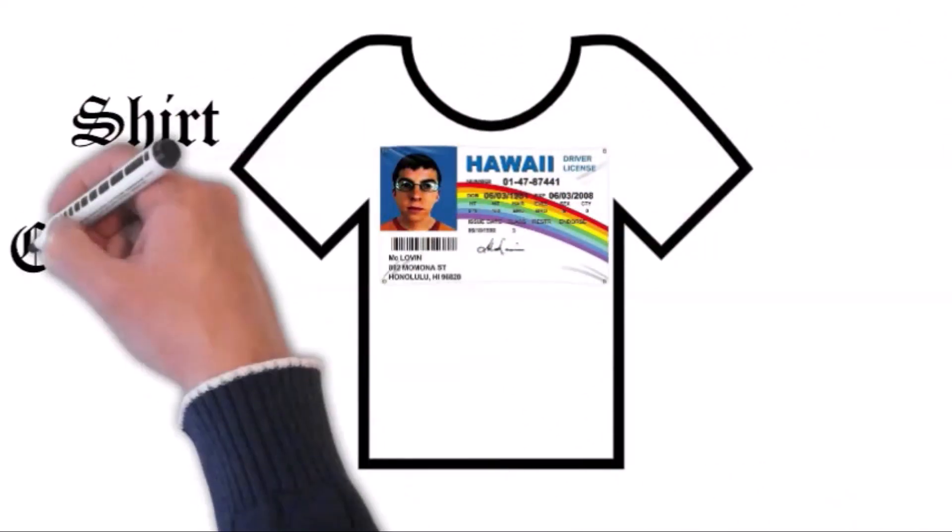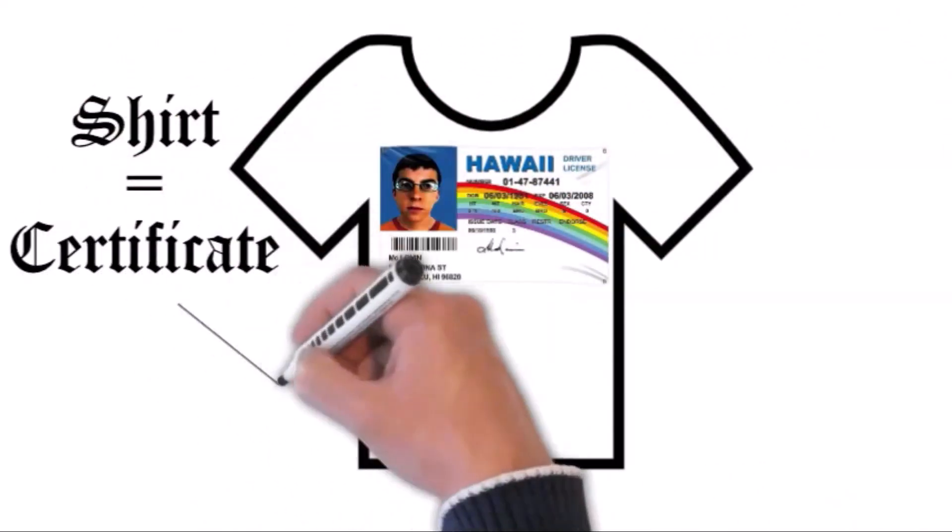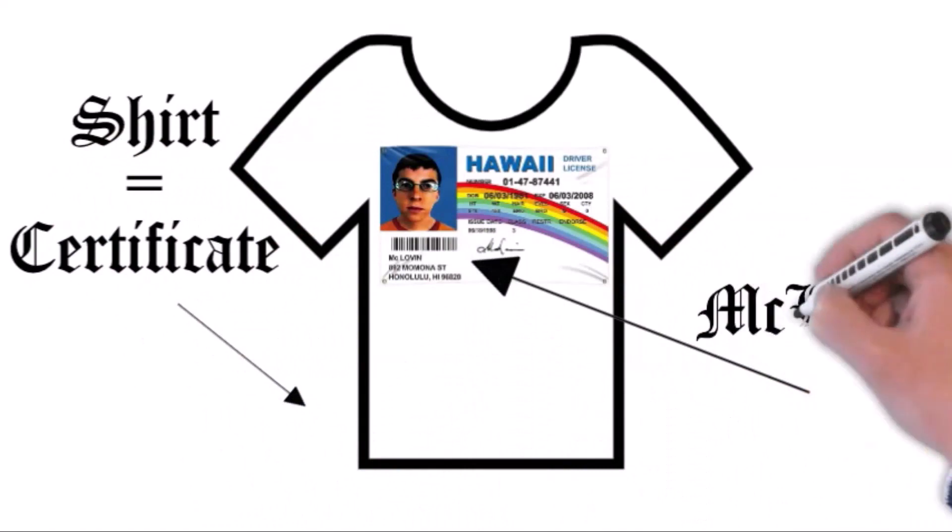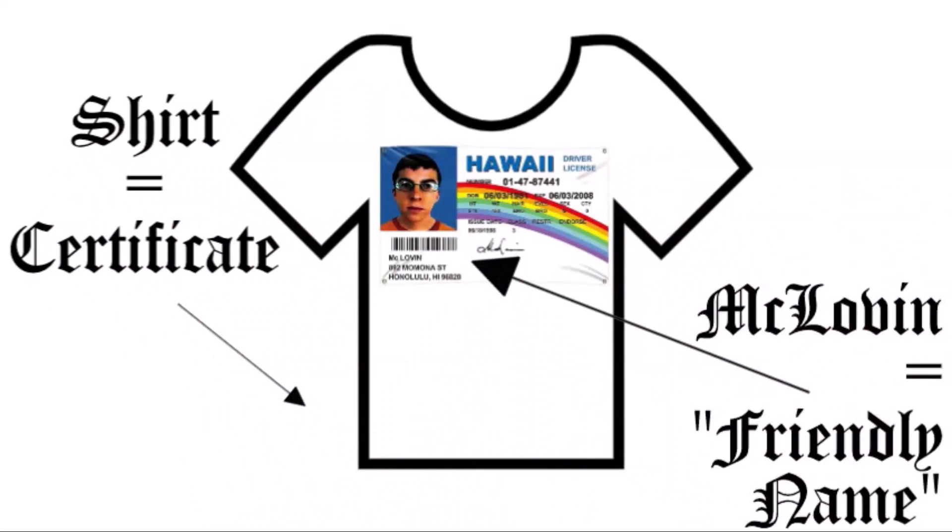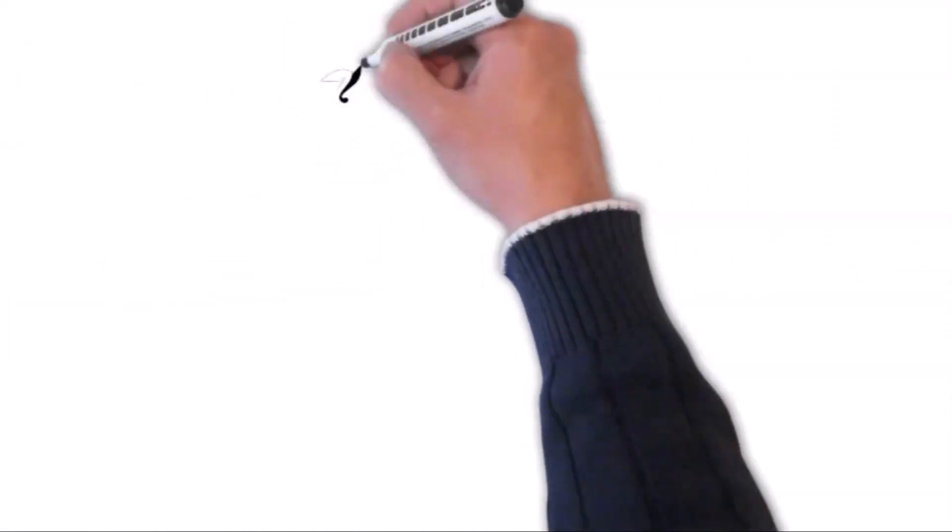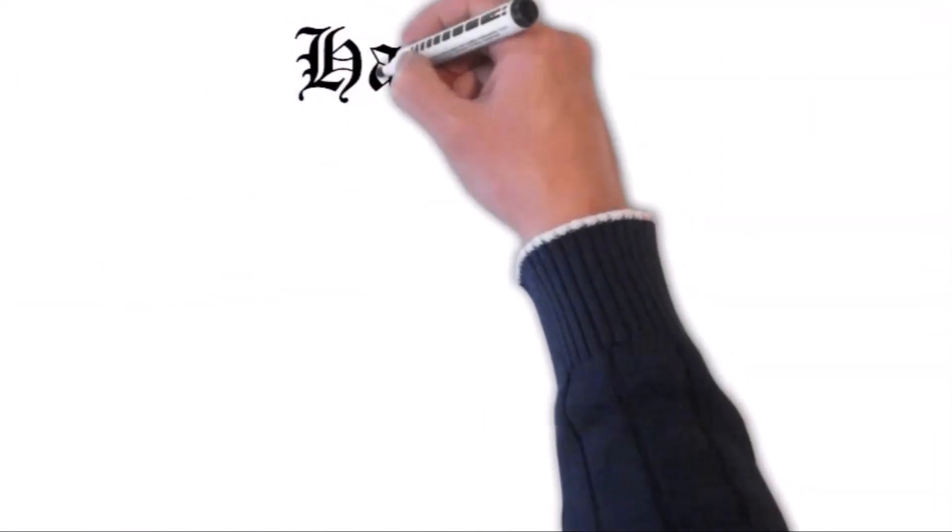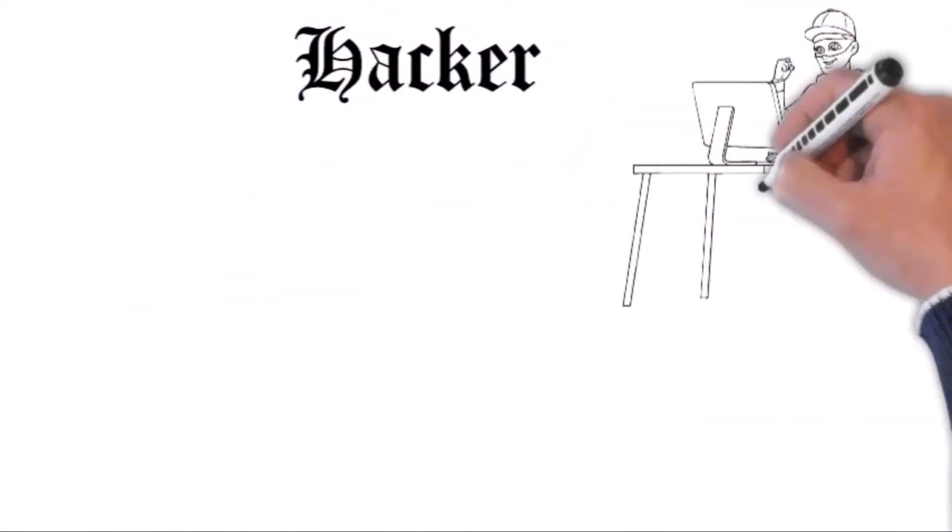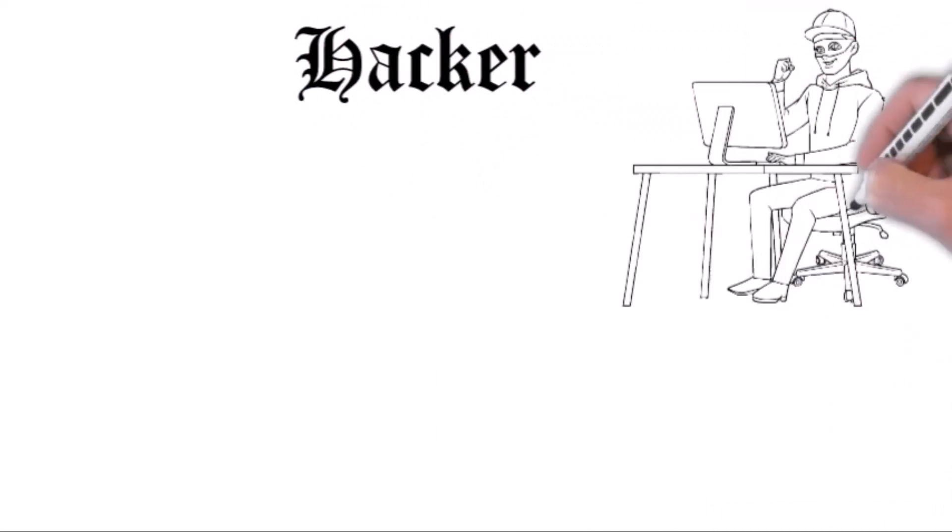You see, in the tech world, that shirt is a certificate and the name on it is what's known as friendly names. But thanks to this bug, attackers were taking advantage of it.